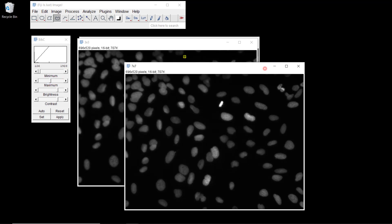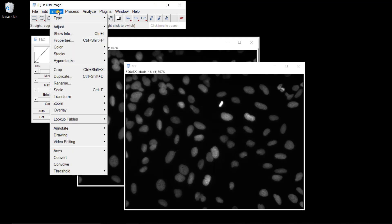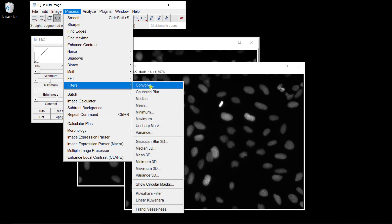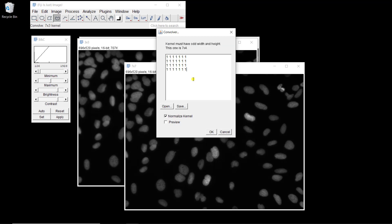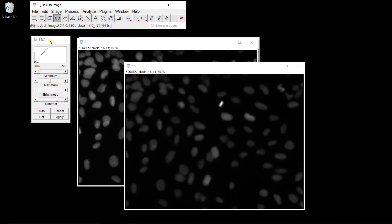Let's do the second convolution with a 7 by 7 kernel. Again, you go to Process > Filters > Convolve. Instead of 3 by 3, it's going to be 7 by 7. I'm going to fill a row of 7 ones — you can also copy and paste to go faster. On top, it tells you the size of your kernel: 7 by 7. It's not always easy to know where you are, especially if you have different numbers, but here you can just see it's a 7 by 7 kernel with ones everywhere. Let's apply this one and adjust the intensity.